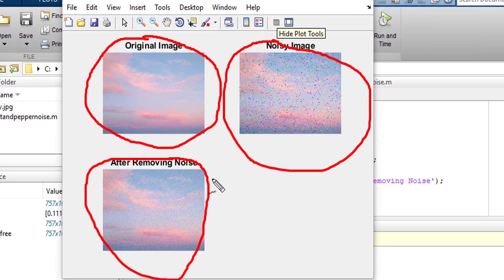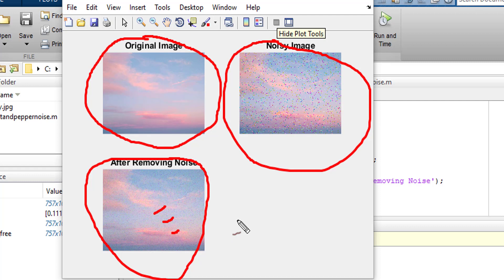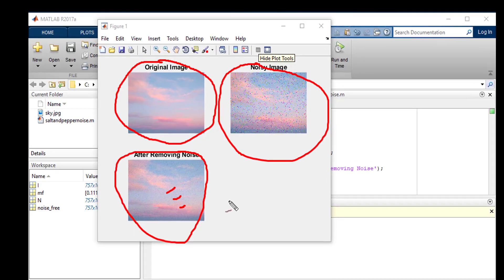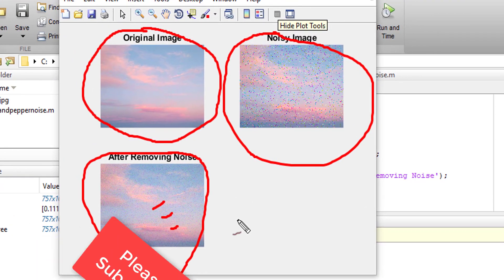Although all of the noises have not been removed, you can see majority of the noise is gone. And this is how we can remove salt and pepper noise from an image.